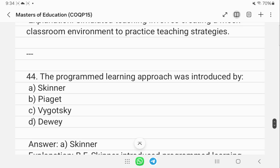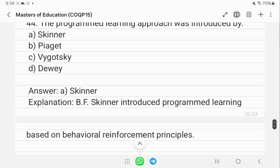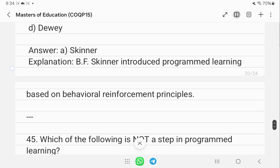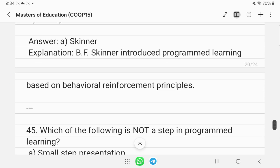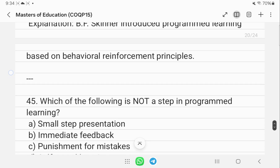The programmed learning approach was introduced by B.F. Skinner, based on behavioral reinforcement principles.